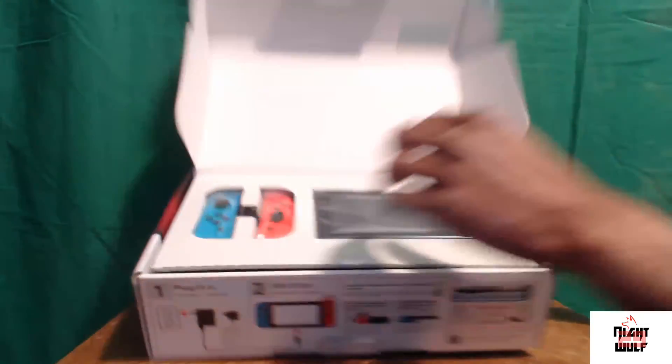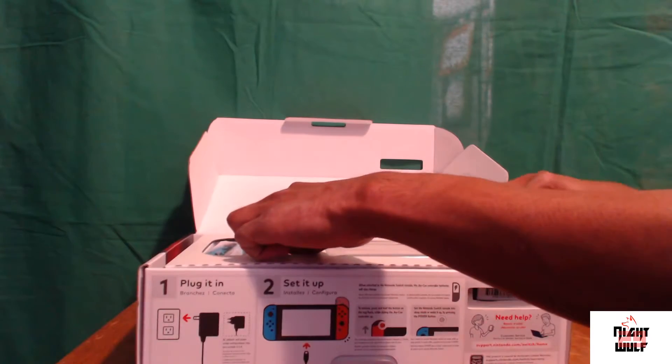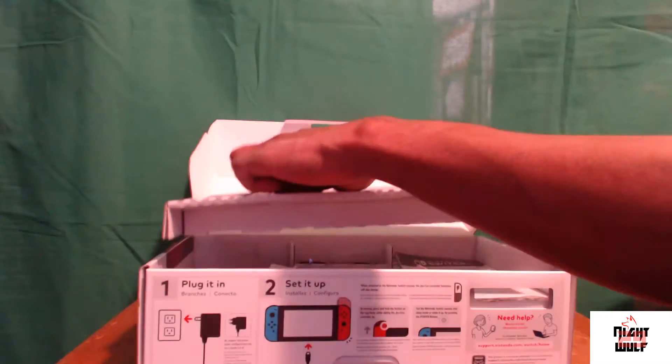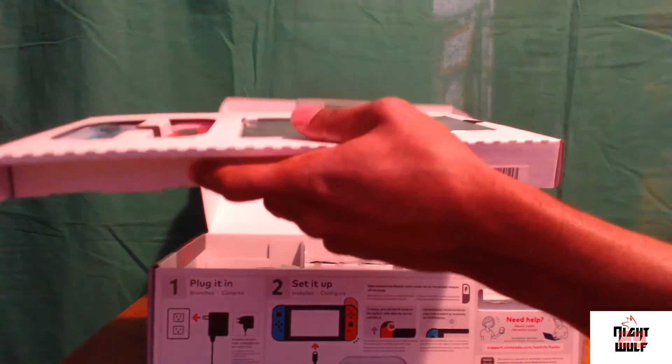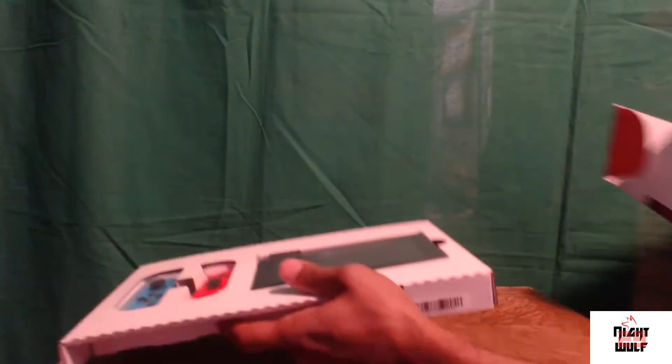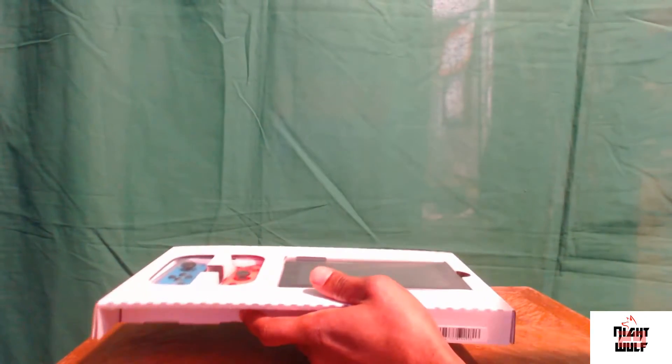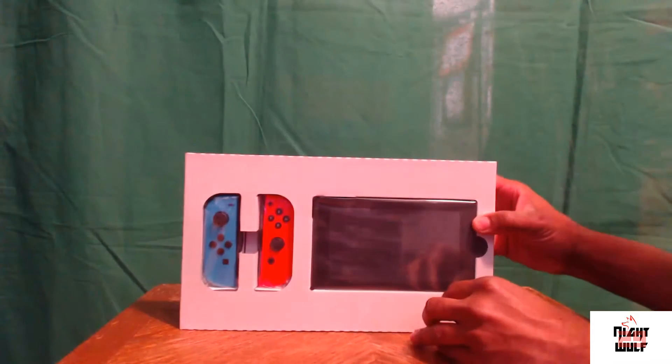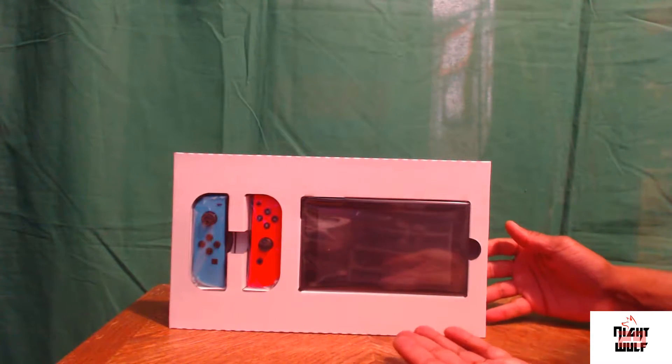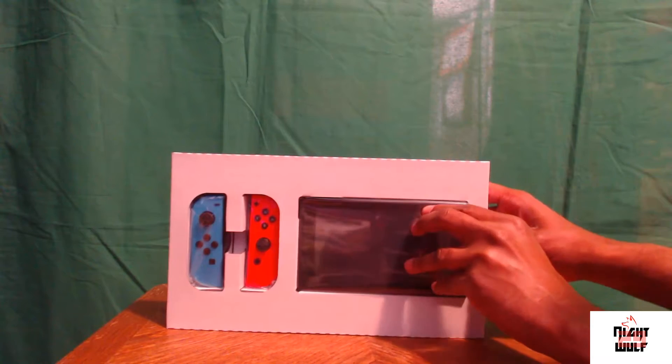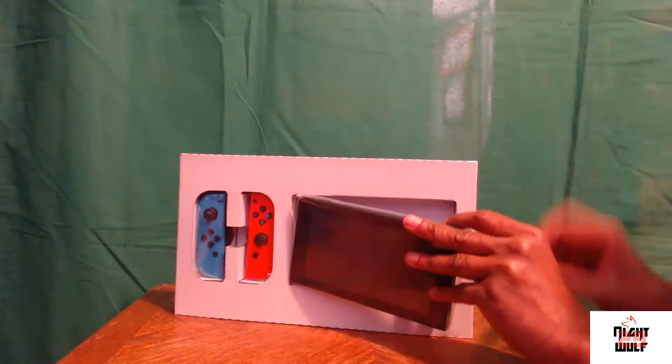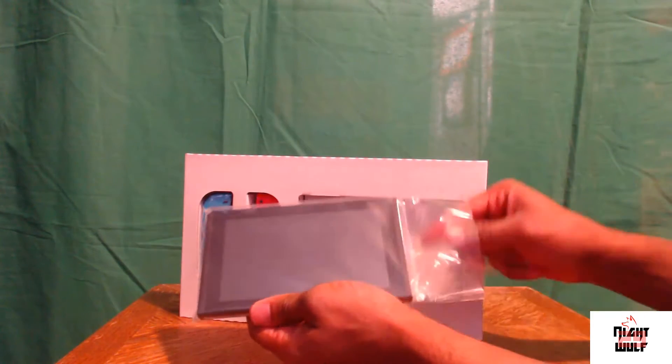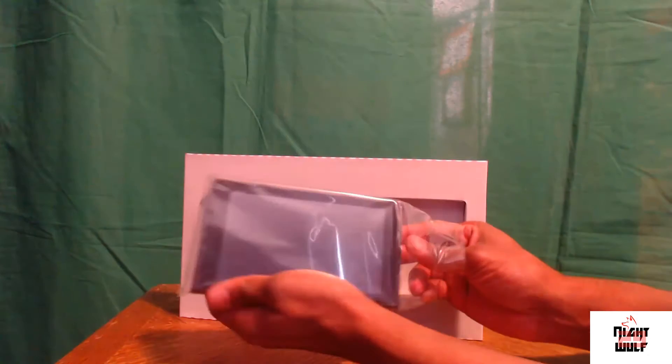So let's carefully take this stuff out. Definitely don't want to go ahead and break any of this, especially owning it for only 20-30 minutes. All right, so like I said, awesome display, everything in plastic. Let's take this out.